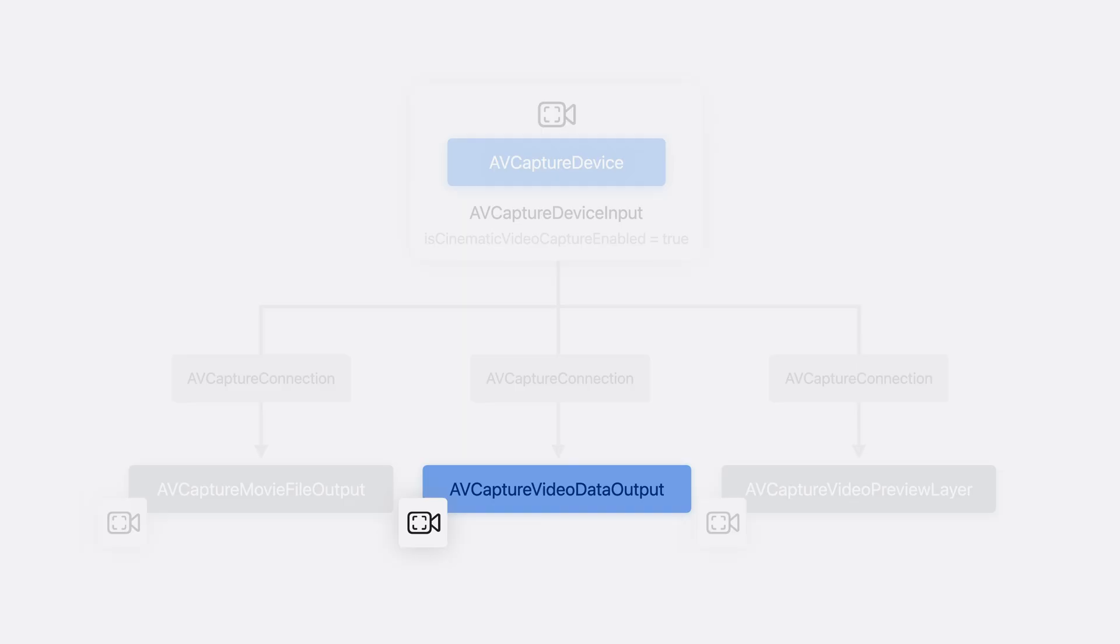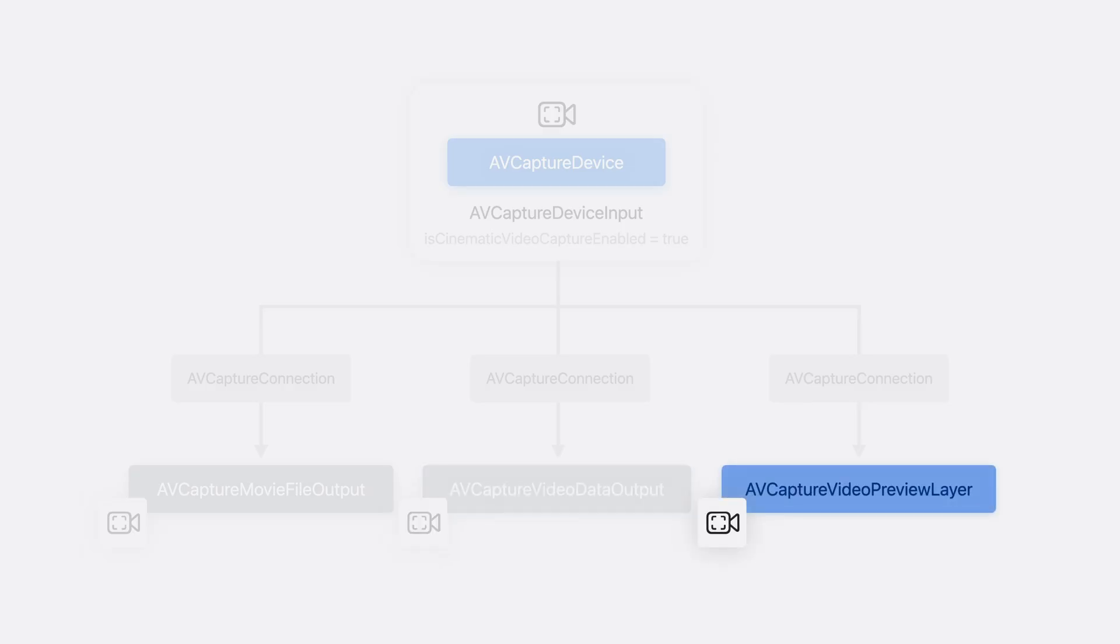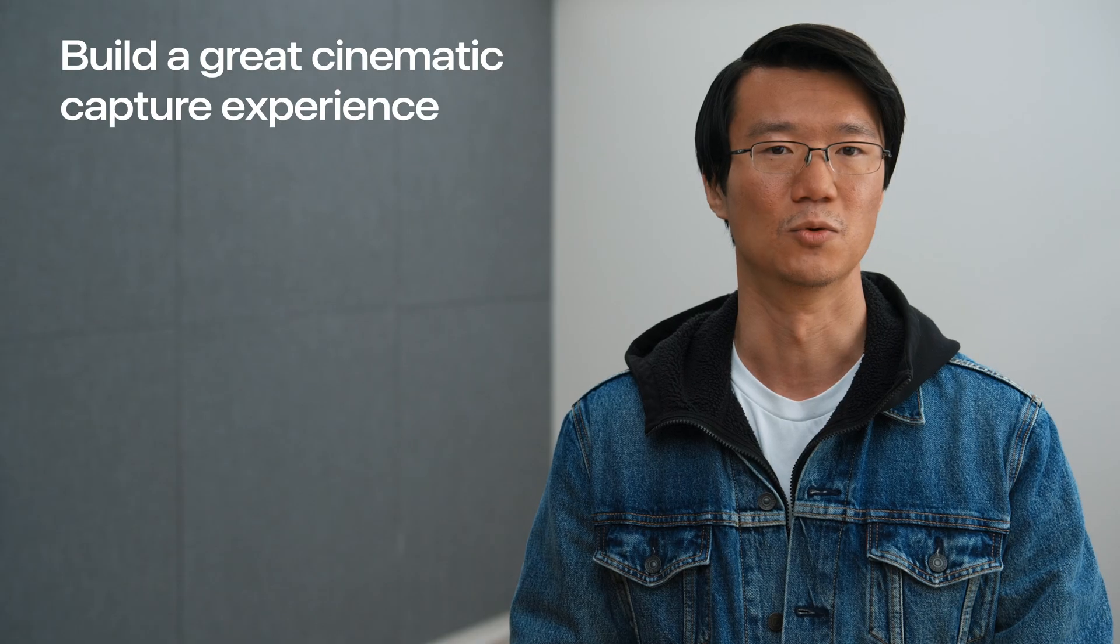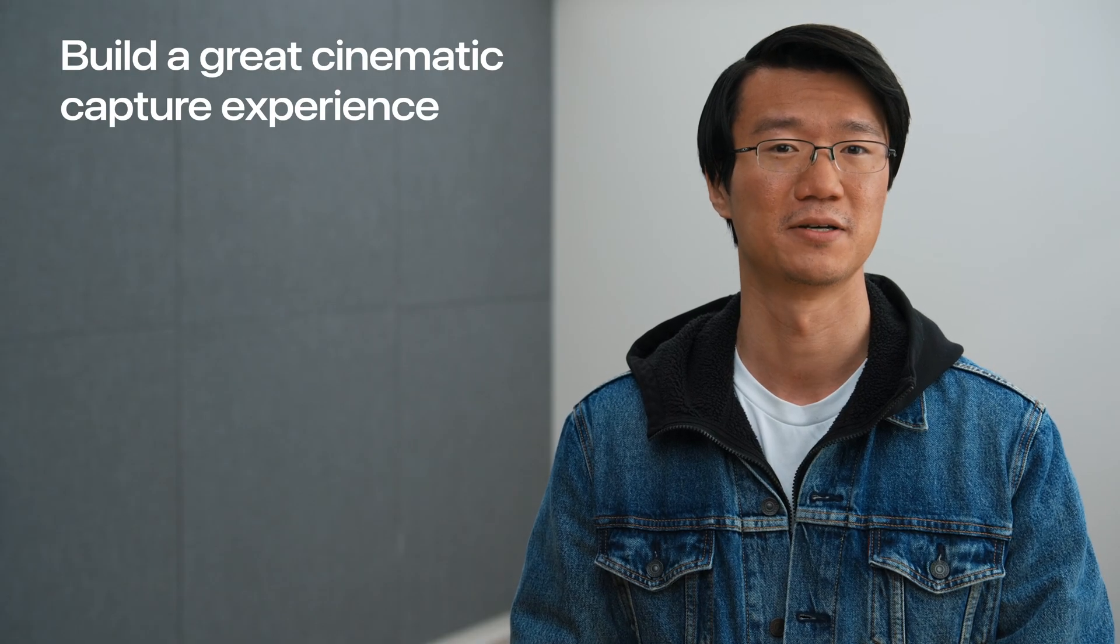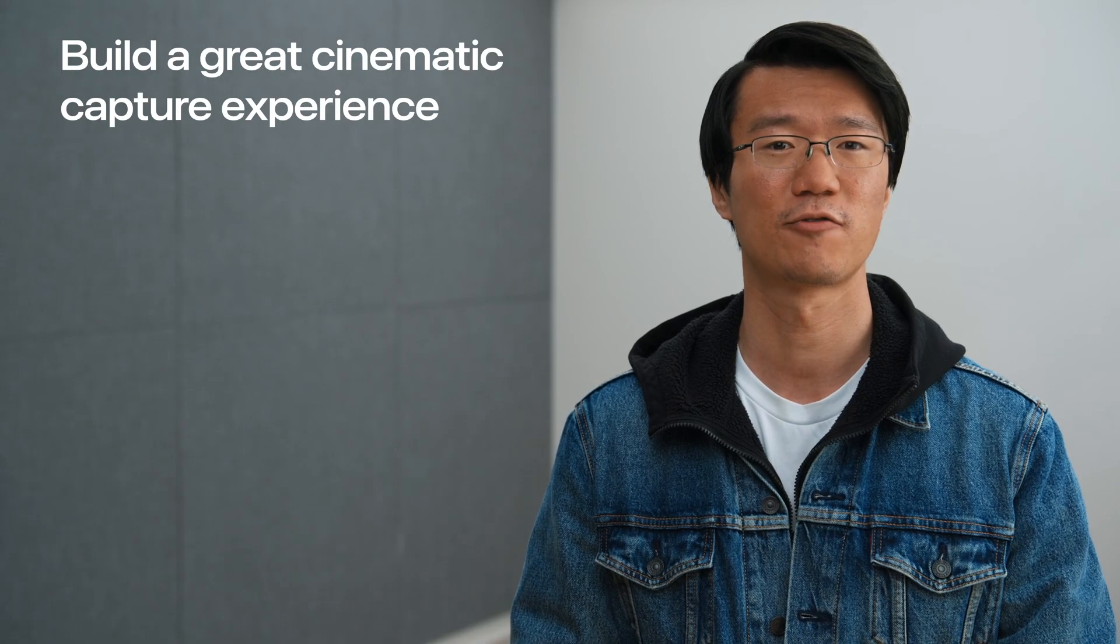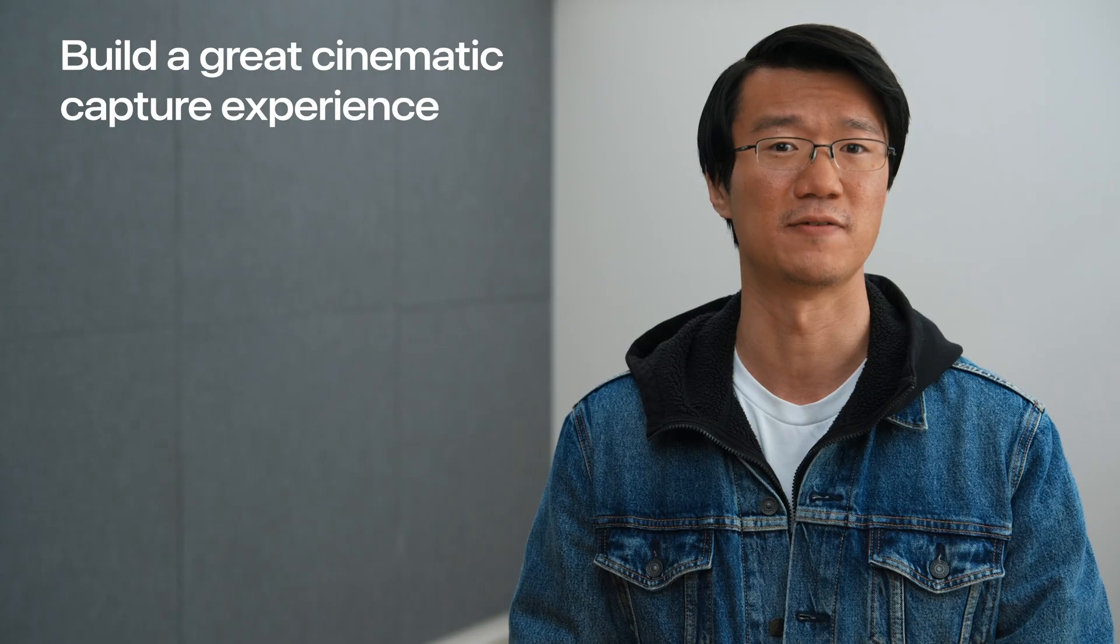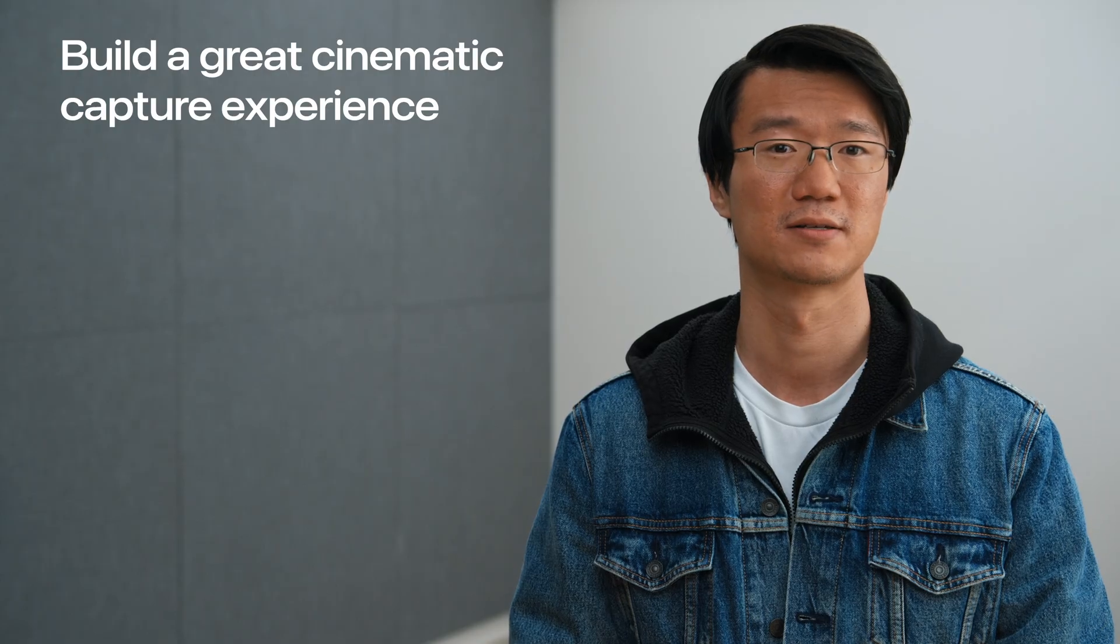The video data output will produce frames with a shallow depth of field effect baked in. This is useful when you need direct access to the frames, such as when sending them to a remote device. Similarly, the preview layer will have the bokeh rendered into it in real time. It's an easy way to build a viewfinder. With this high level architecture in mind, let's walk through some code in these following areas.